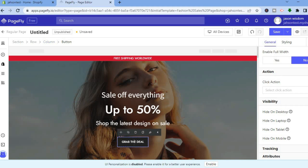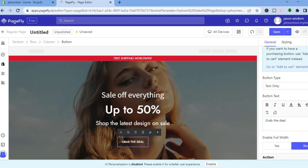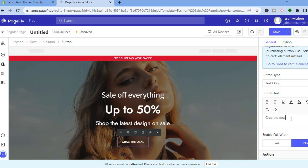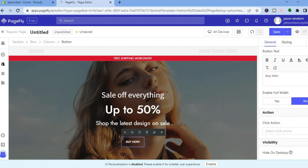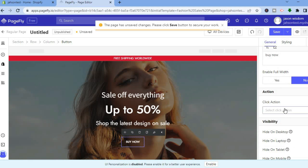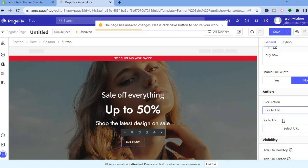Tap on the button, then go to the right-hand menu. You can change the button text — for example, instead of 'Grab the Deal' I'll type 'Buy Now.' After that, scroll down to Click Action and select Go To URL.